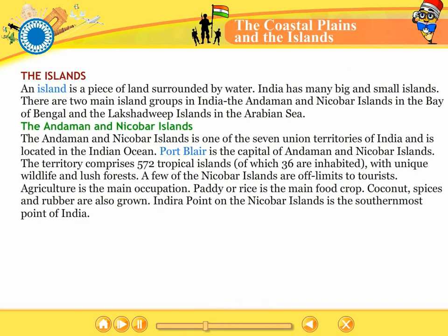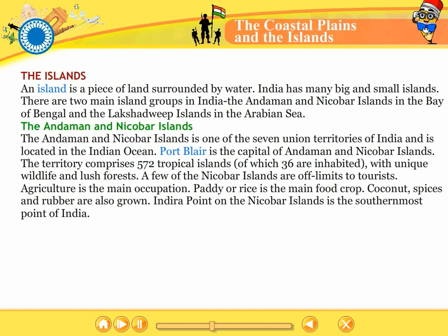An island is a piece of land surrounded by water. India has many big and small islands. There are two main island groups in India: the Andaman and Nicobar Islands in the Bay of Bengal and the Lakshadweep Islands in the Arabian Sea. The Andaman and Nicobar Islands is one of the seven Union Territories of India and is located in the Indian Ocean. Port Blair is the capital of Andaman and Nicobar Islands. The territory comprises 572 tropical islands, of which 36 are inhabited, with unique wildlife and lush forests.